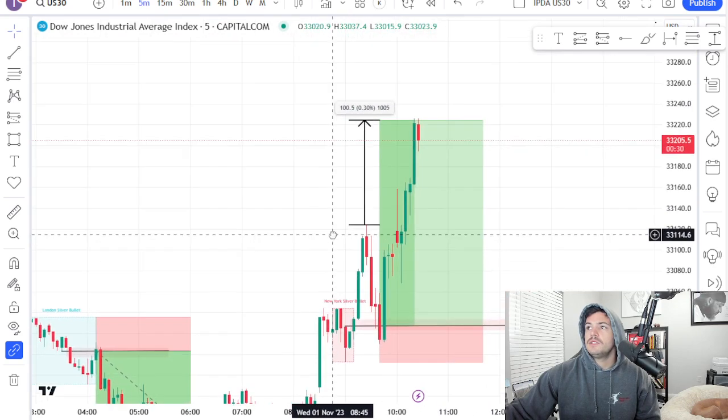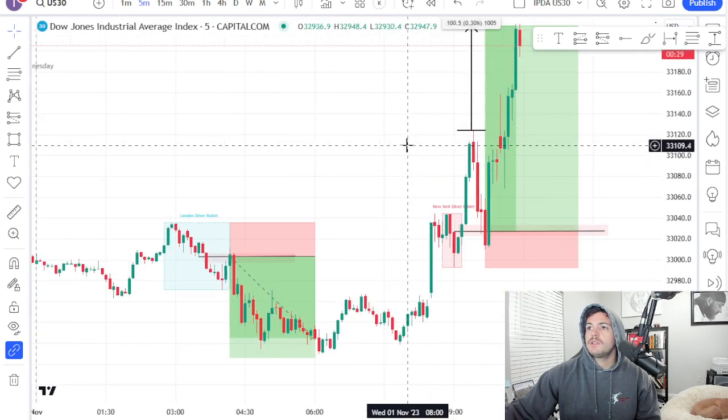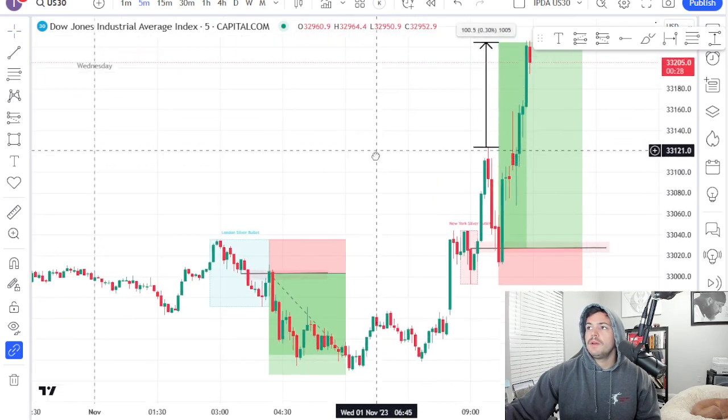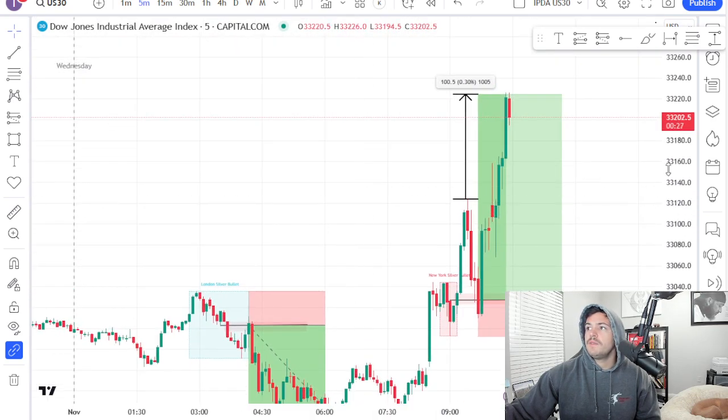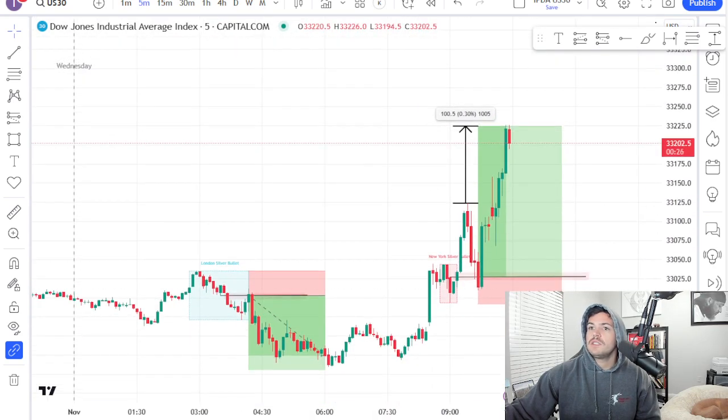But just wanted to run through this quick silver bullet model. Message me if you have any questions. Y'all have a great day. Peace.